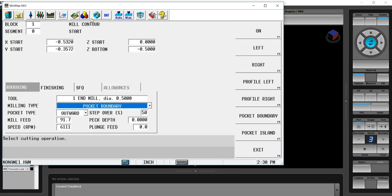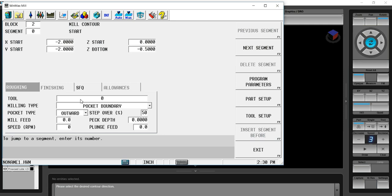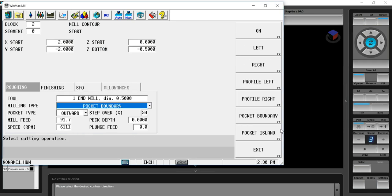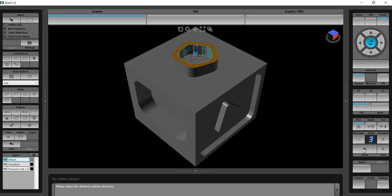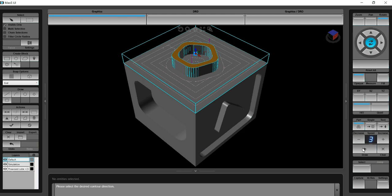I go to the block and give it a tool number. You can see that it created a mill contour pocket boundary with the associated island. I'll give it tool 1 again. Verify. So now we have both of those features programmed.